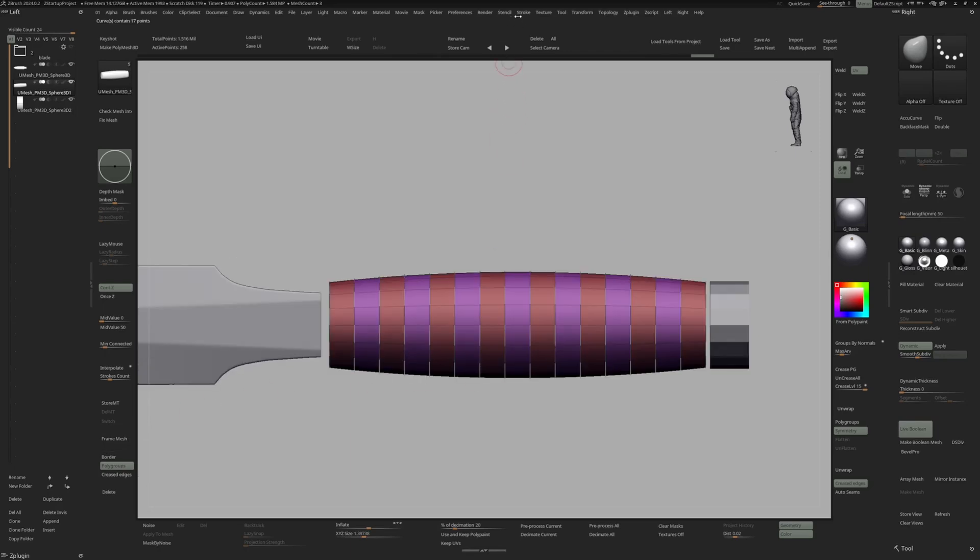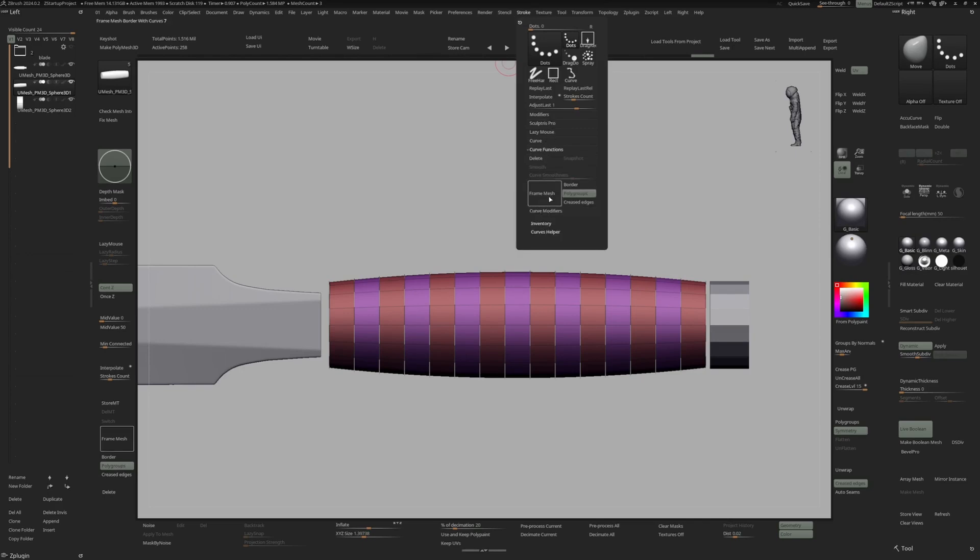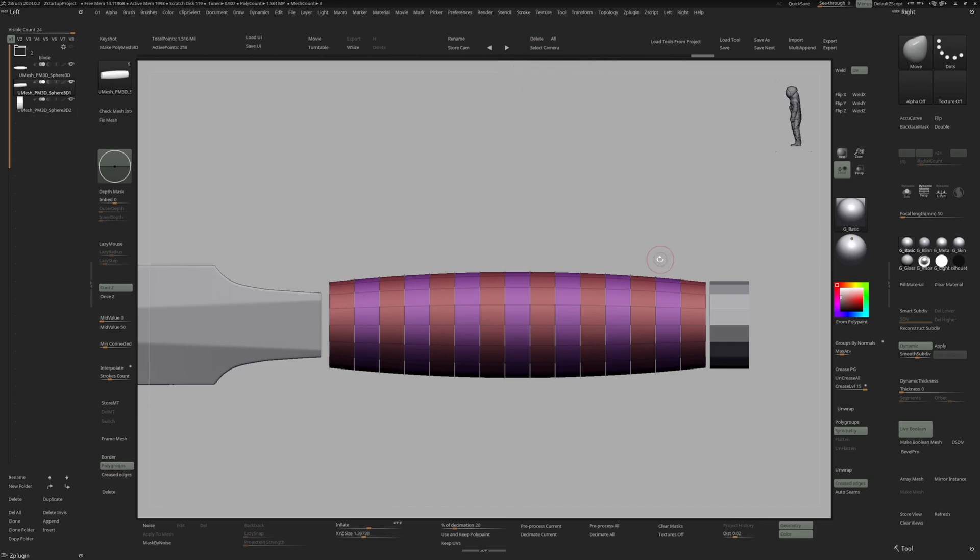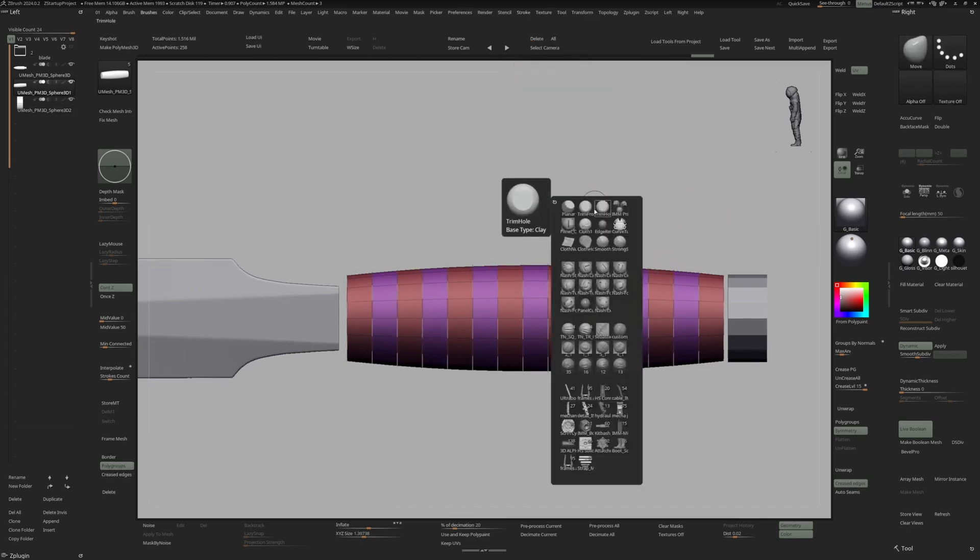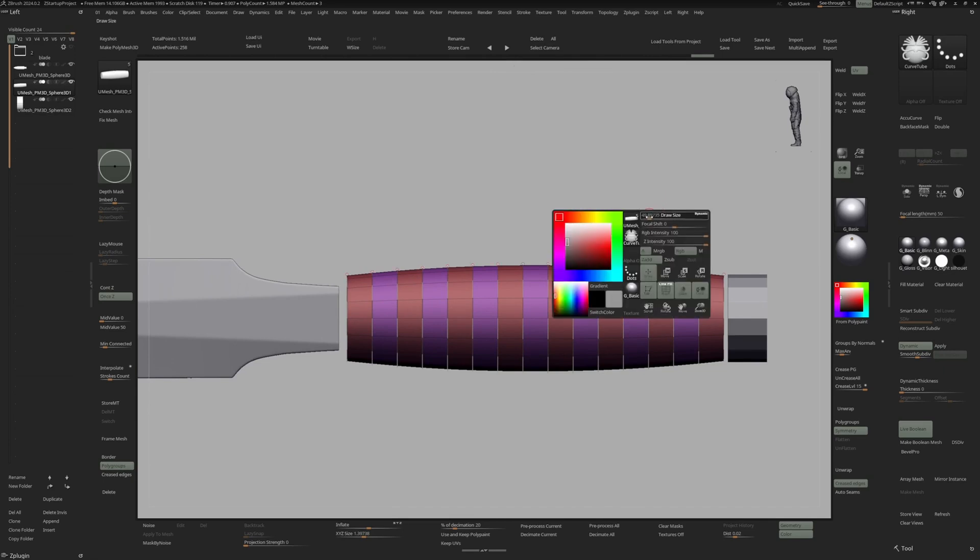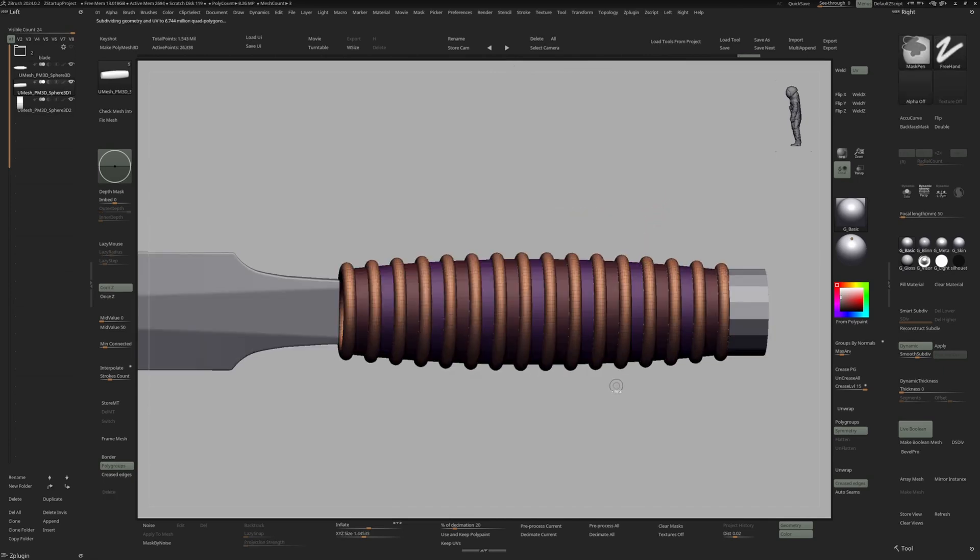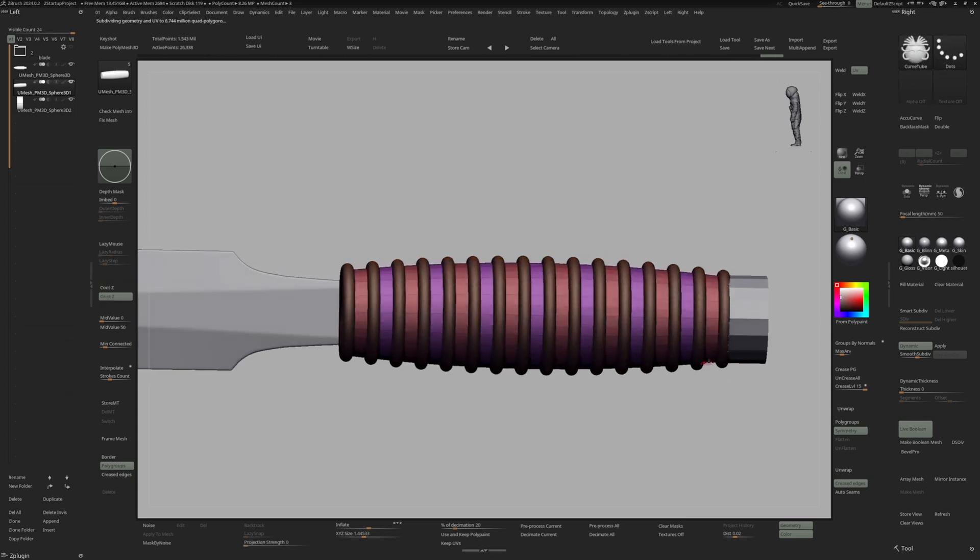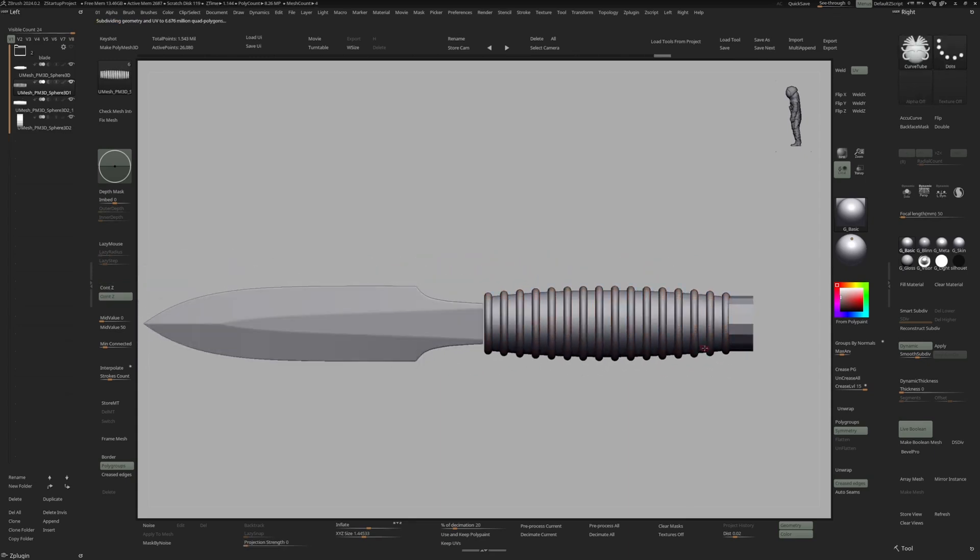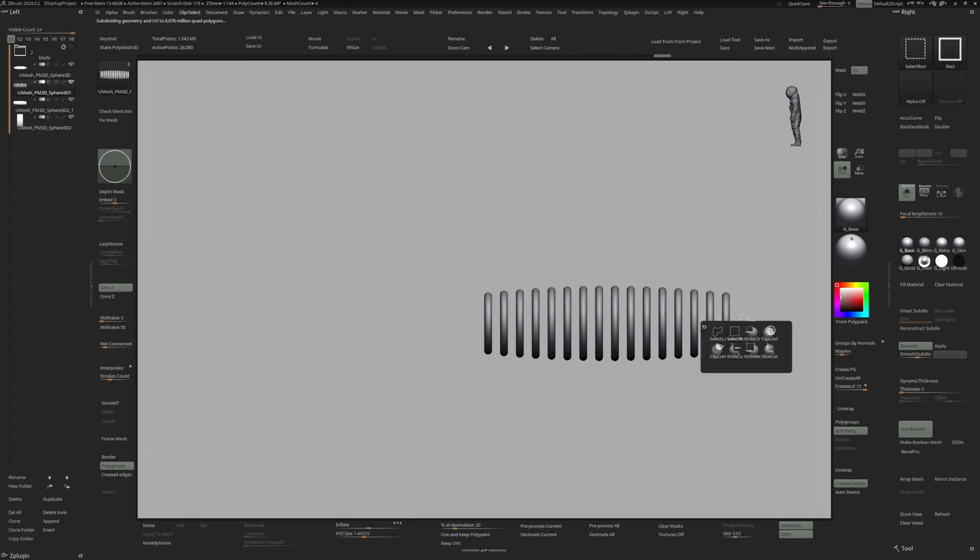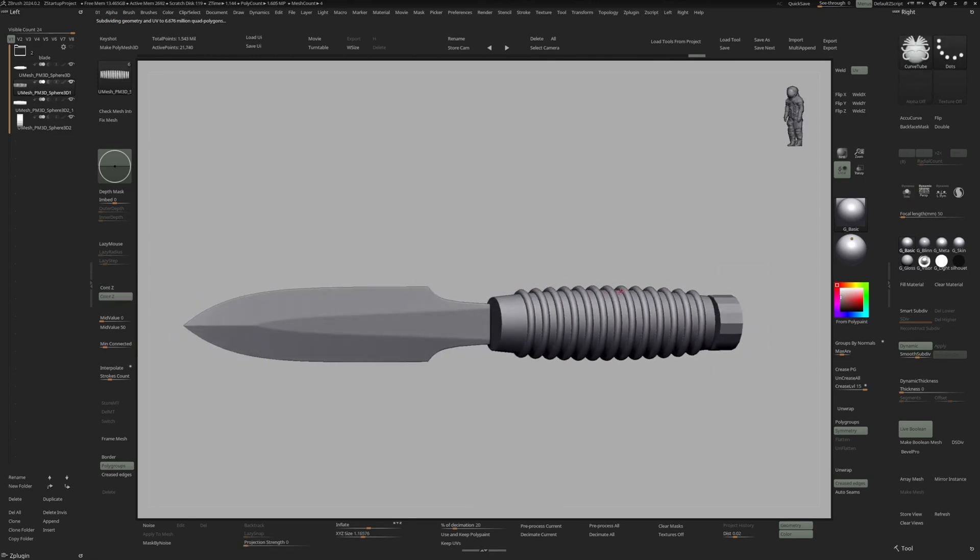I'm going to hit frame mesh with polygroups turned on. You can find that under stroke, curve and frame mesh and there you have all these different options. And now I'm going to switch to my curved tube brush. Click invert the mask by control clicking in the canvas and let's split mask. And let's get rid of those rings right here. Delete hidden.